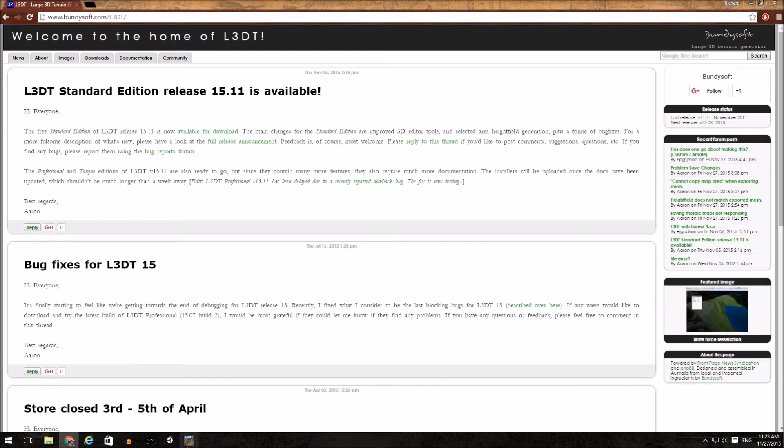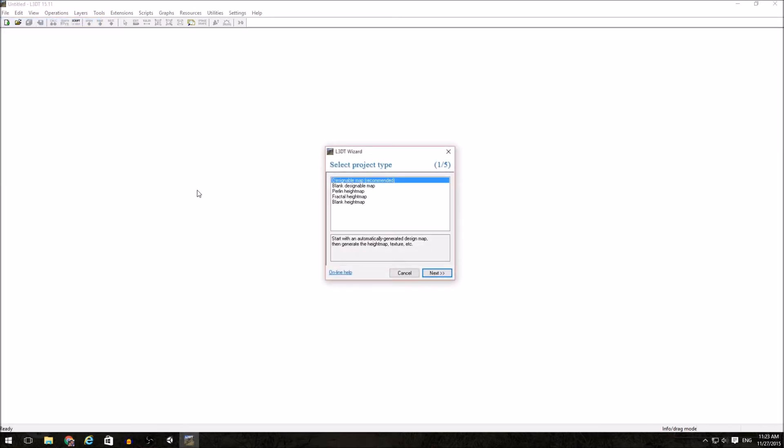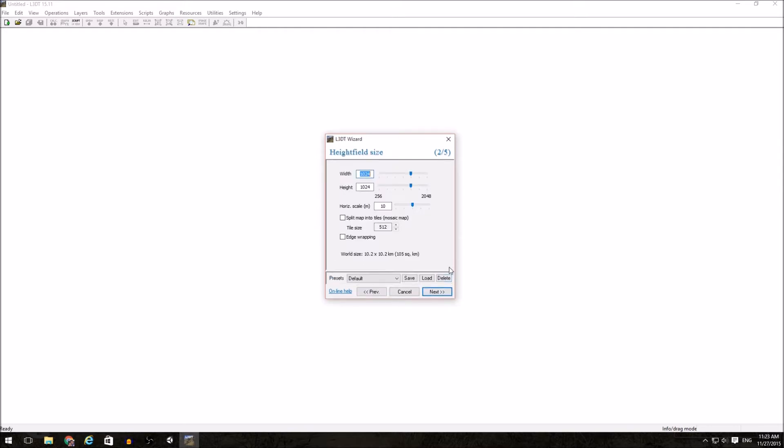Once you have acquired and installed L3DT, we need to create a new project. We are going to want to do a designable map. Here we can set the resolution and scaling of our height field. Notice down here it says world size, 10 kilometer by 10 kilometer.